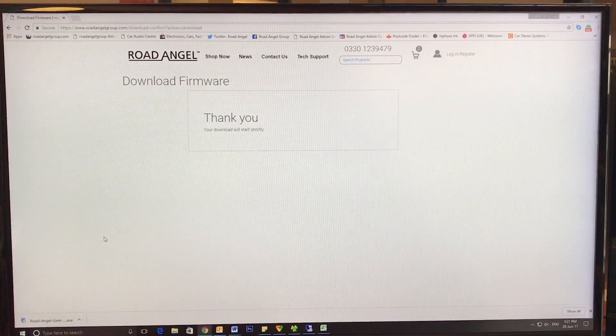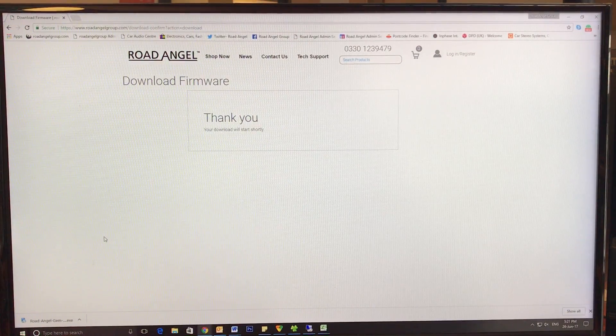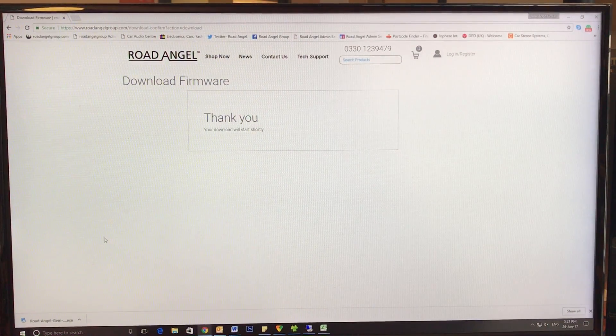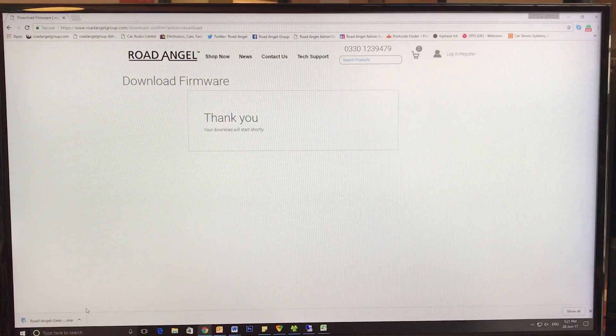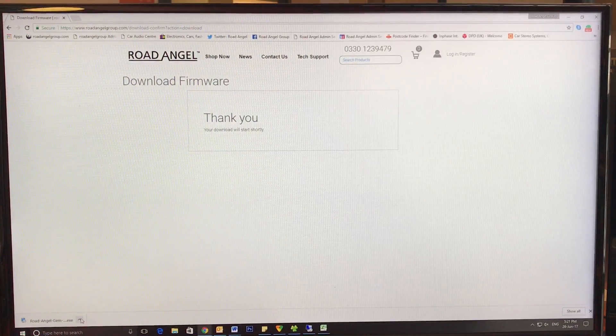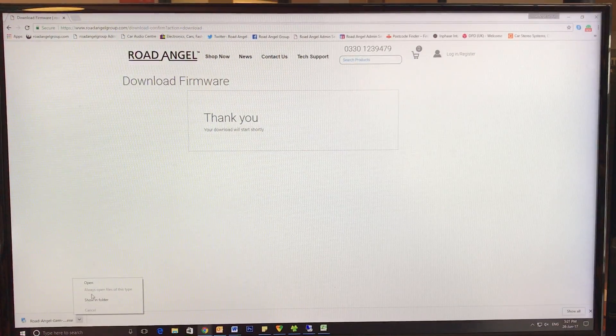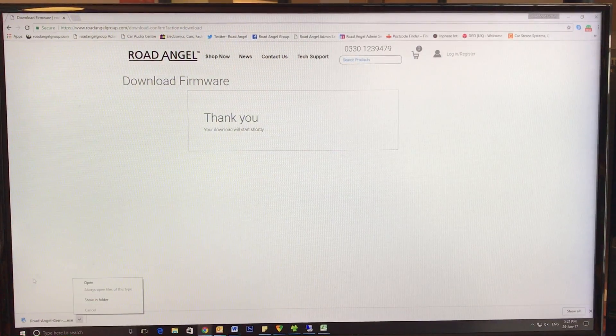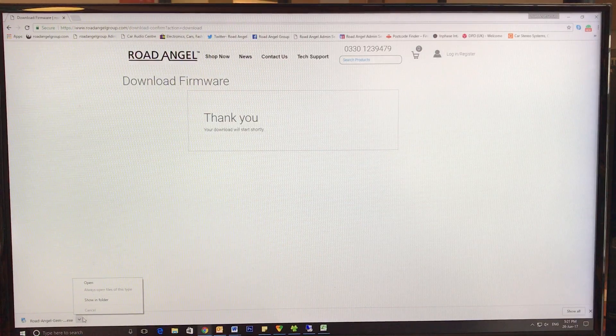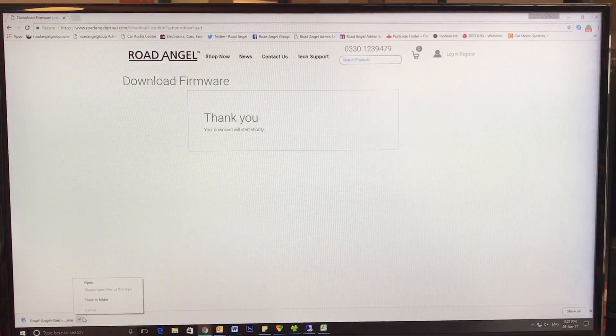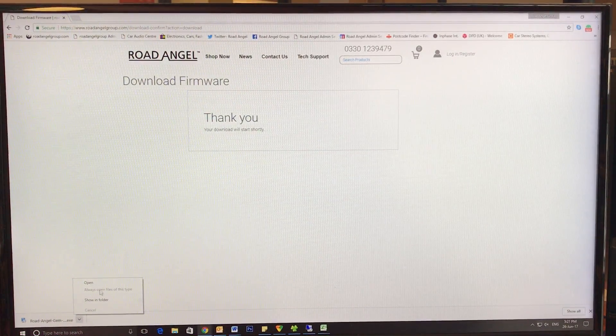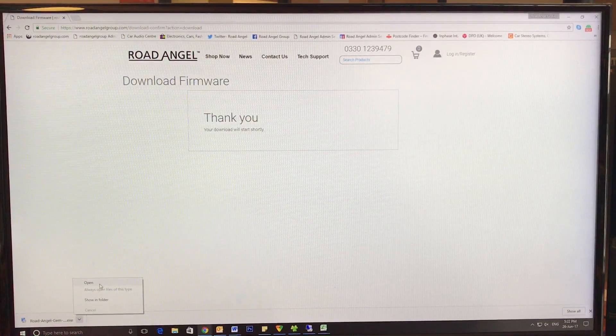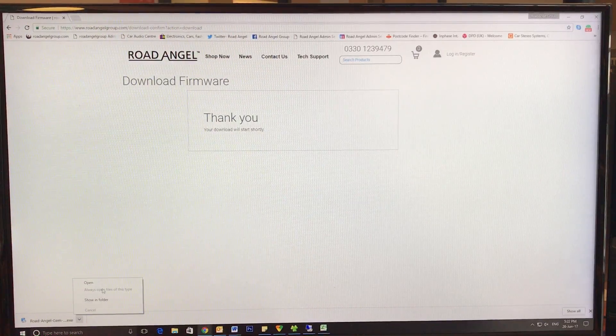So you've now downloaded your Road Angel new firmware for your Road Angel Gem, Gem Plus, or Gem Plus Deluxe. It will usually be in your downloads tab of your browser or in your computer's C drive.